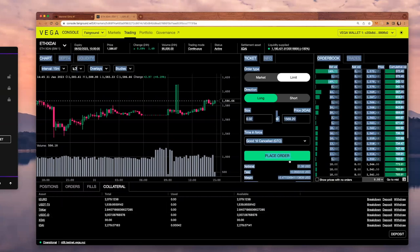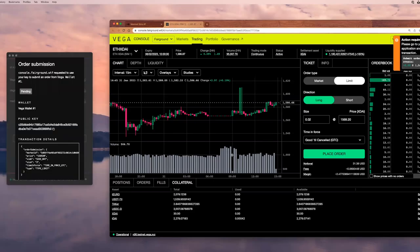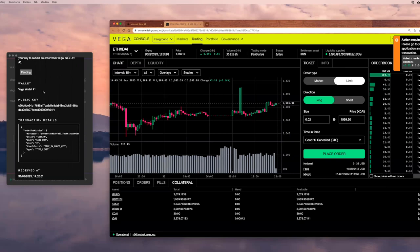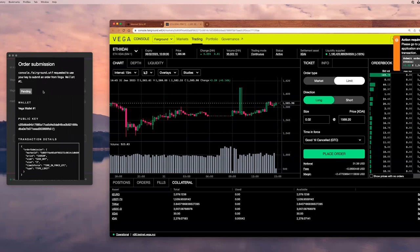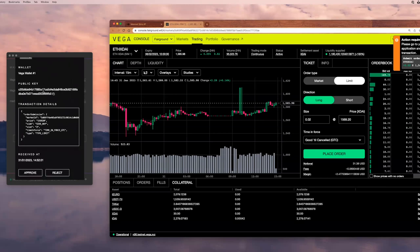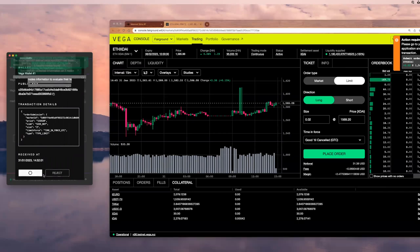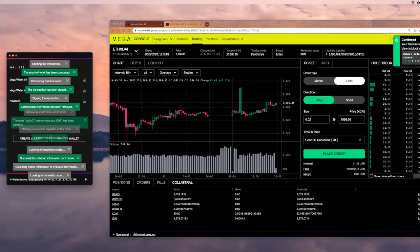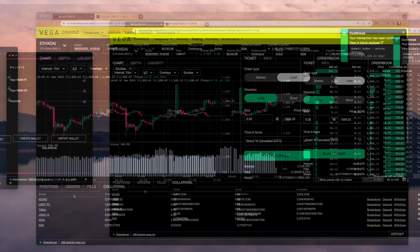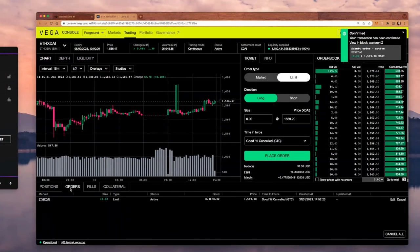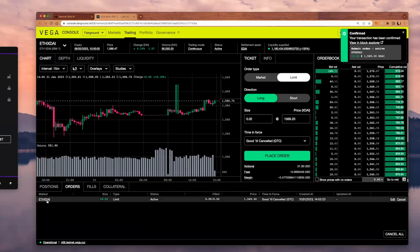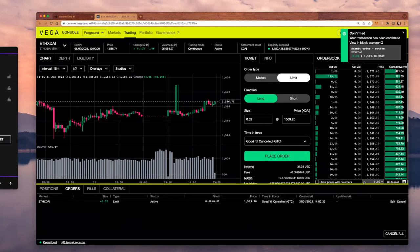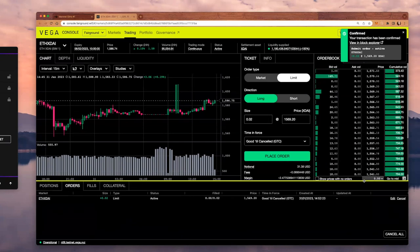I'm going to click on place order. I got this notification, an action required. Go to your VEGA wallet, which is on my left-hand side, to approve or reject the transaction. Here is the order shape. I'm going to click approve. This has been connected to my DAB and now it is confirmed. I can click on orders and check if my order has appeared. Awesome.